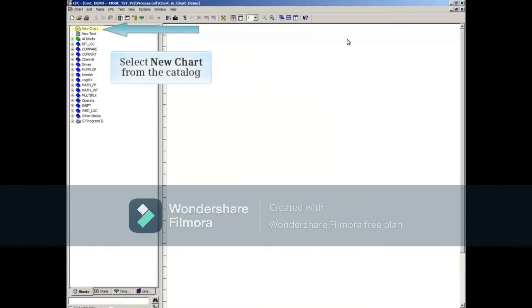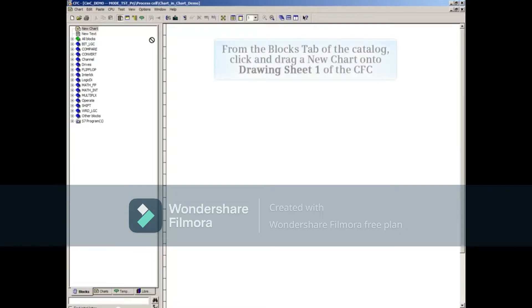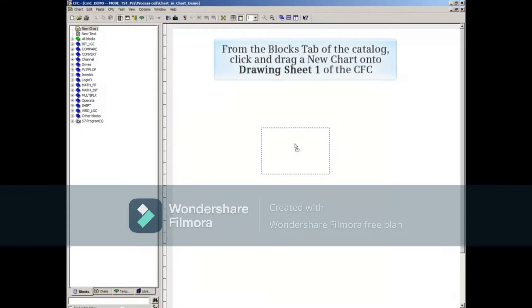Select the new Chart under the Blocks tab of the Catalog. From the Blocks tab of the Catalog, click and drag a new Chart into Drawing Sheet 1 of the CFC.